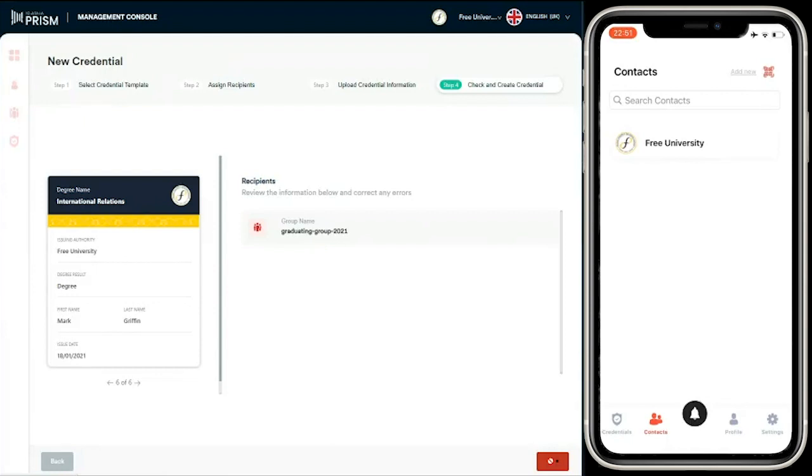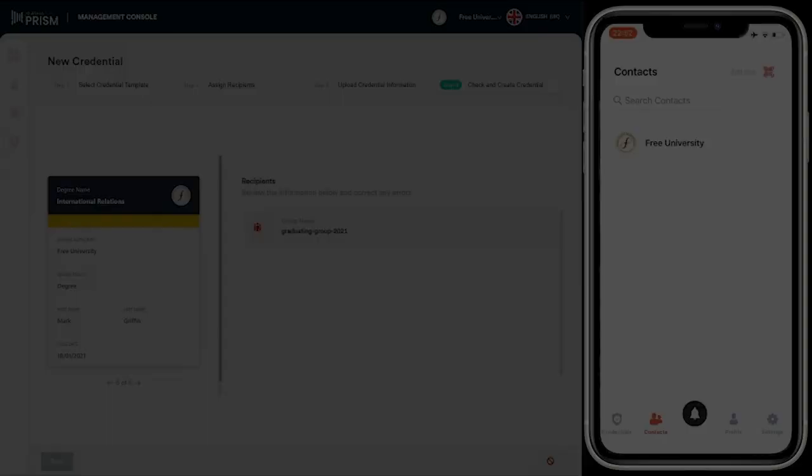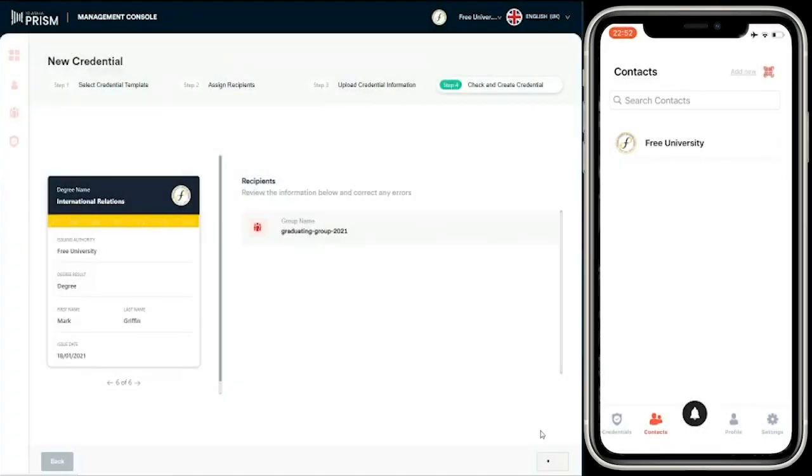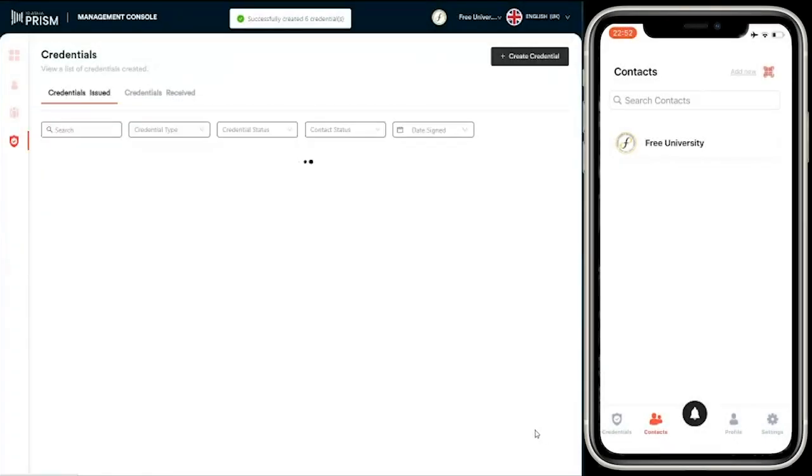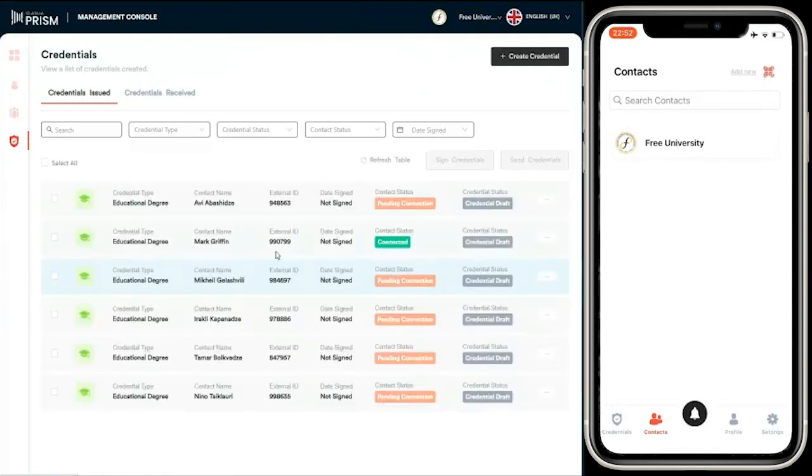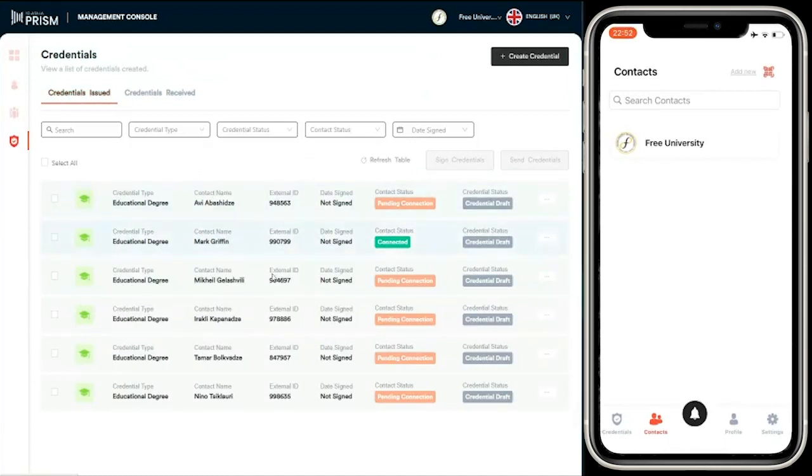That takes just a second to create. I'm in a development environment. Okay, so now you can see those credentials have been successfully created.